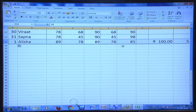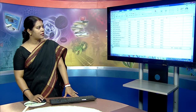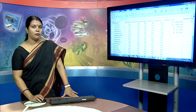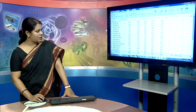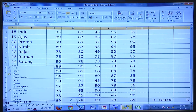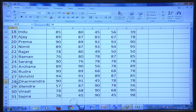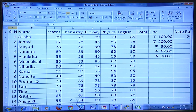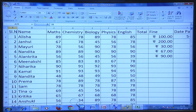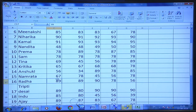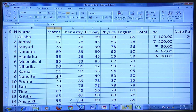Freeze Panes is a very useful option. If you have a long list of students and you scroll down, column headings like serial number, name, and subject marks become invisible. What you can do is freeze the first row. Go to the View option, in the Window subgroup, click on Freeze Panes, and select Freeze Top Row.